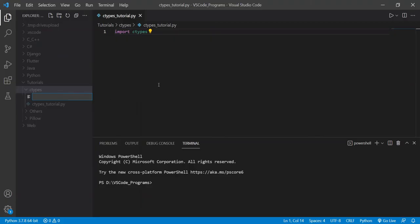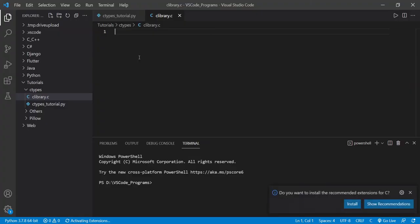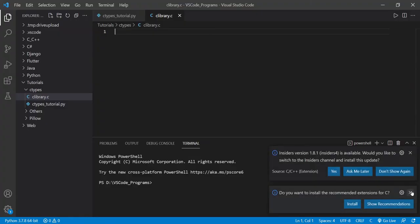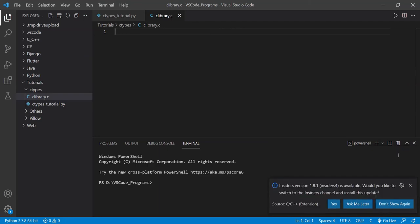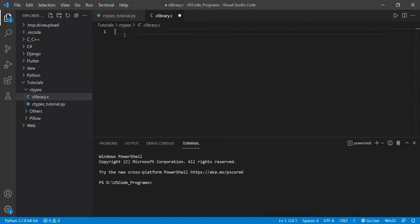And I'm going to make a new file here. I'll call it clibrary.c. We're first exploring how to use Python with C. Let's just take a look at this first. And let me just close that.